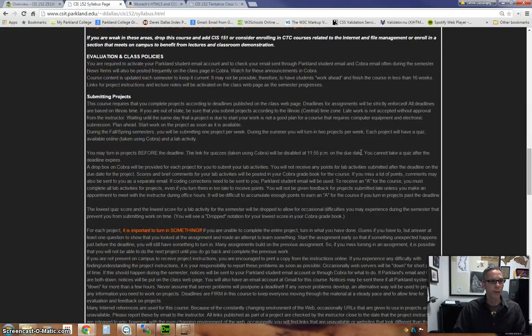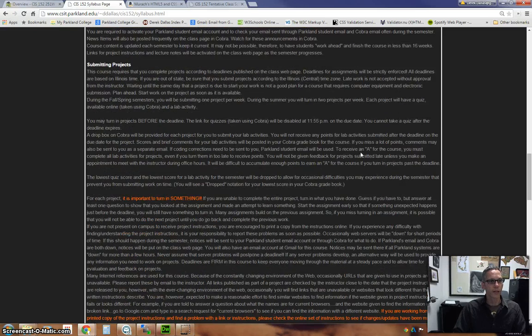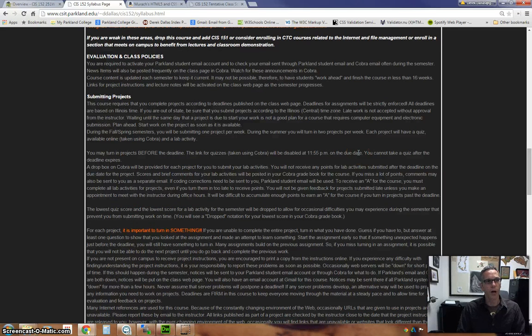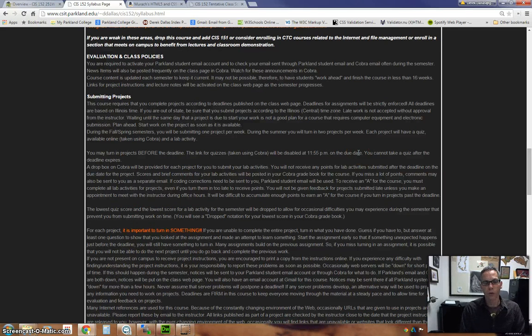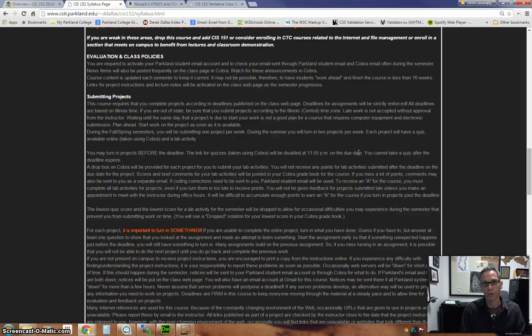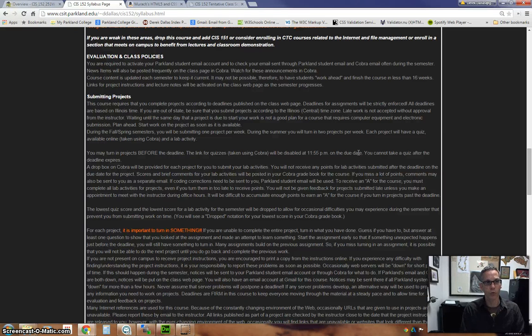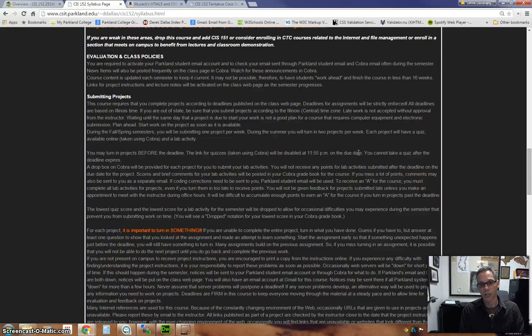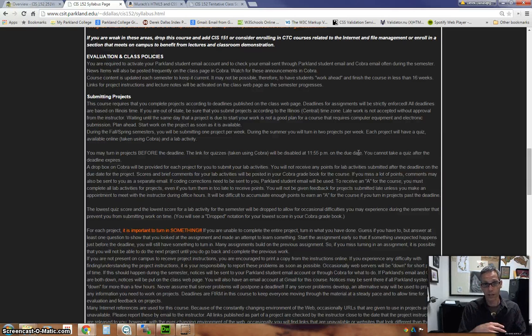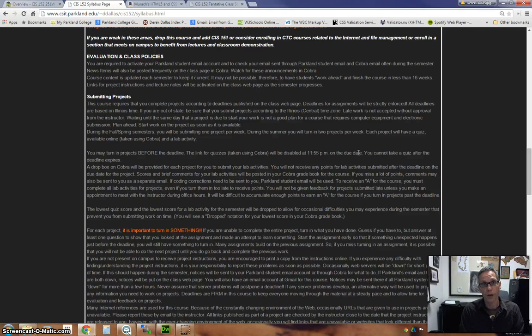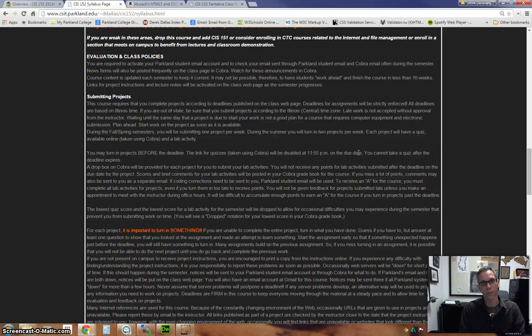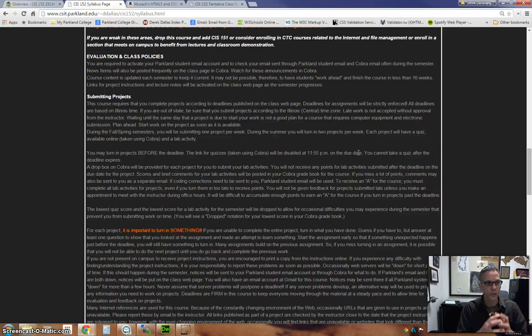The evaluation and class policies. You will be using your Parkland account, your email account through Cobra. You will be communicating with me through that. Make sure you are using Cobra, not your personal email because it has a tendency to get junk mailed or spam mailed on my side. So use Cobra to communicate.